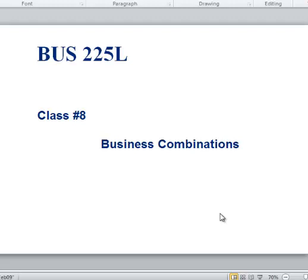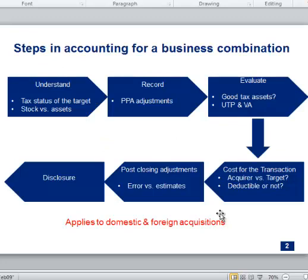The way we're going to cover this tonight is to go through certain steps, spending more time in some sections than others. The first section is not even a tax accounting topic so much as a tax topic — understanding what kind of acquisition it is. The first thing we have to do to be successful with tax accounting for acquisitions is understand the acquisition itself before we can know how to account for it.